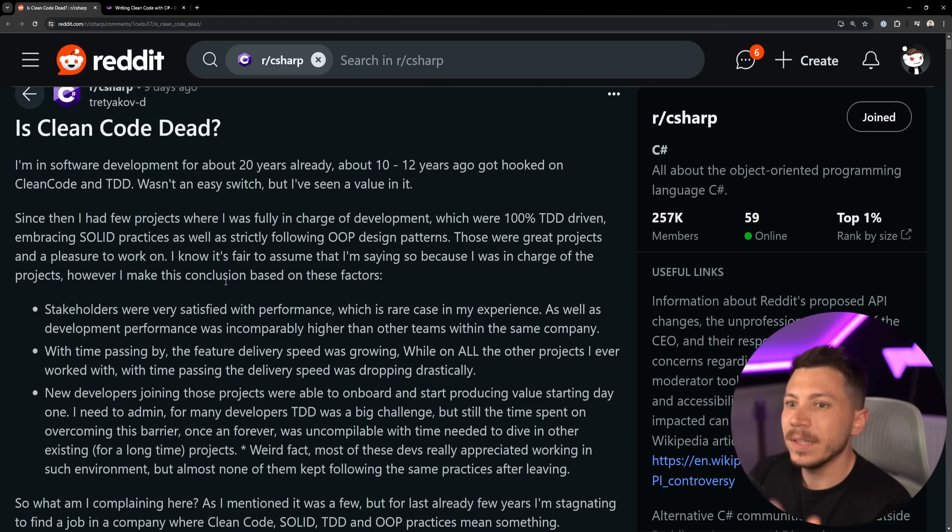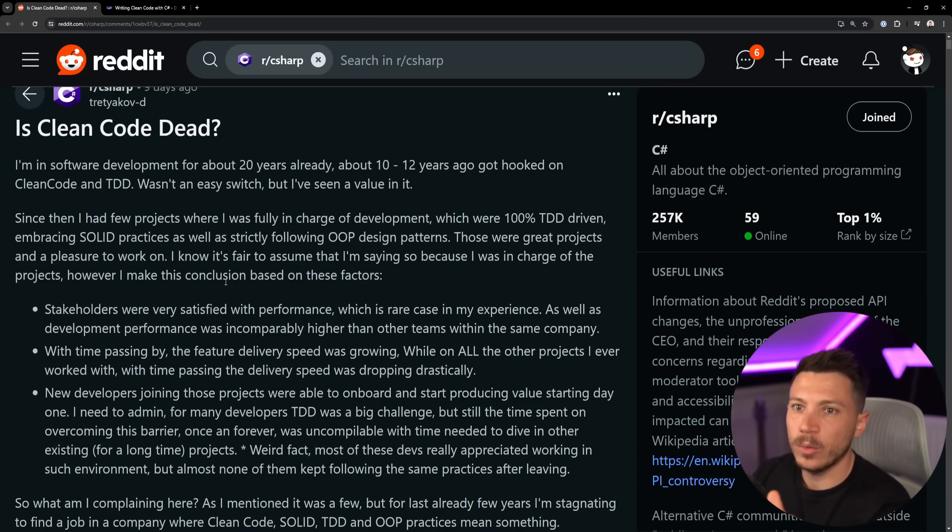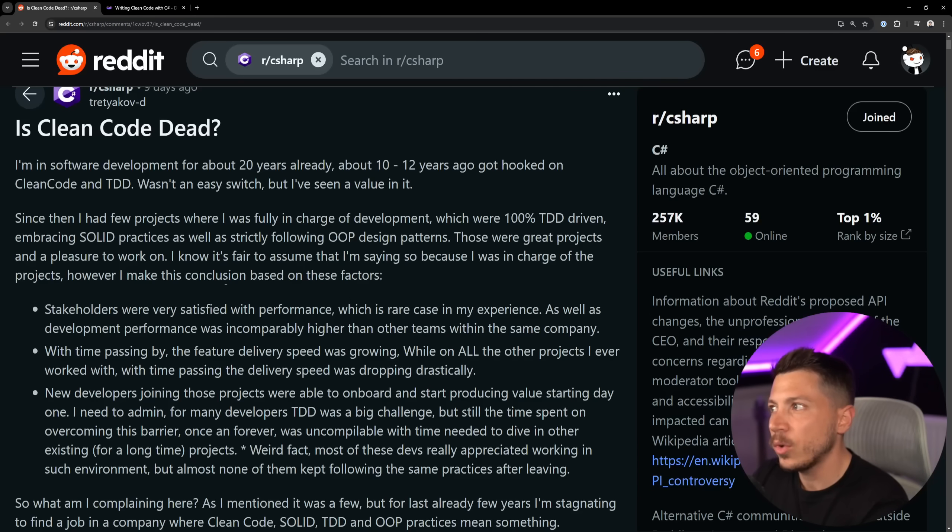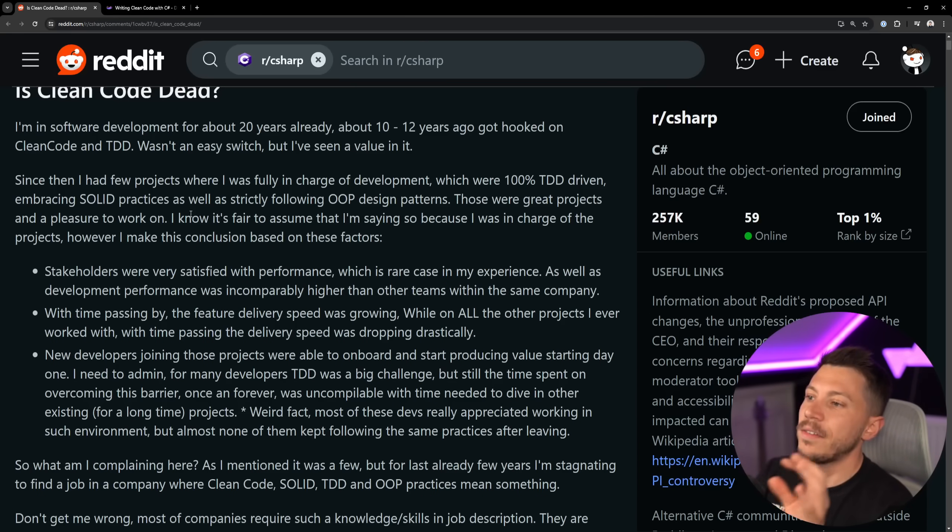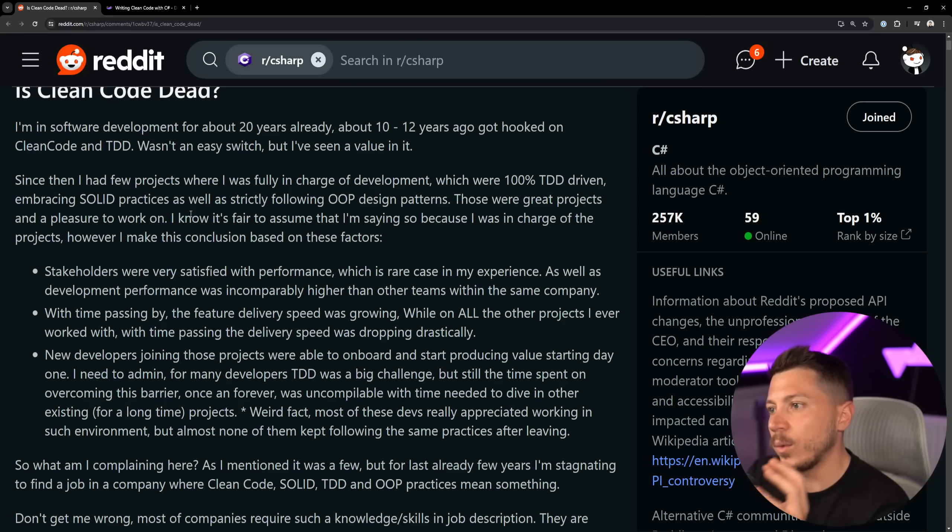But at the time sort of everyone was writing code in that way, and if you wrote code in any other way you were frowned upon in a way.